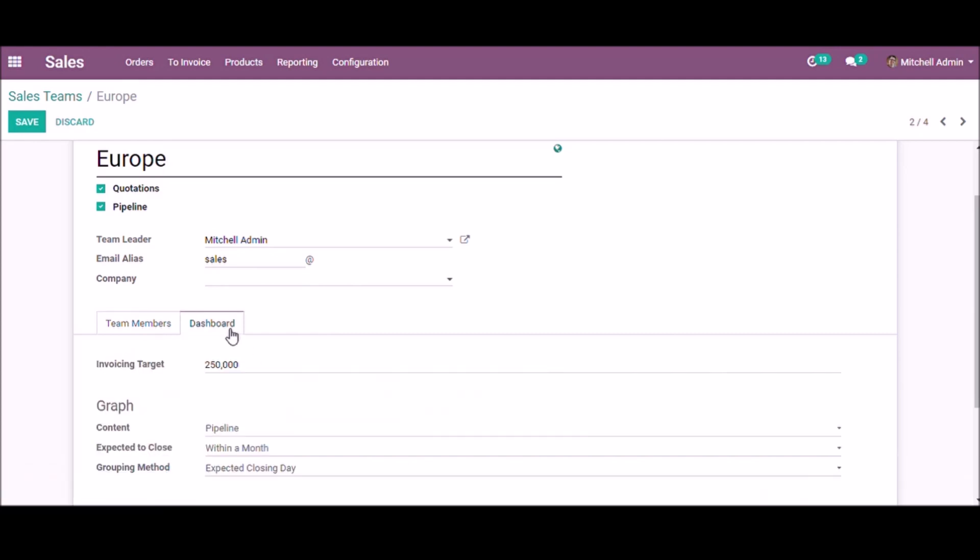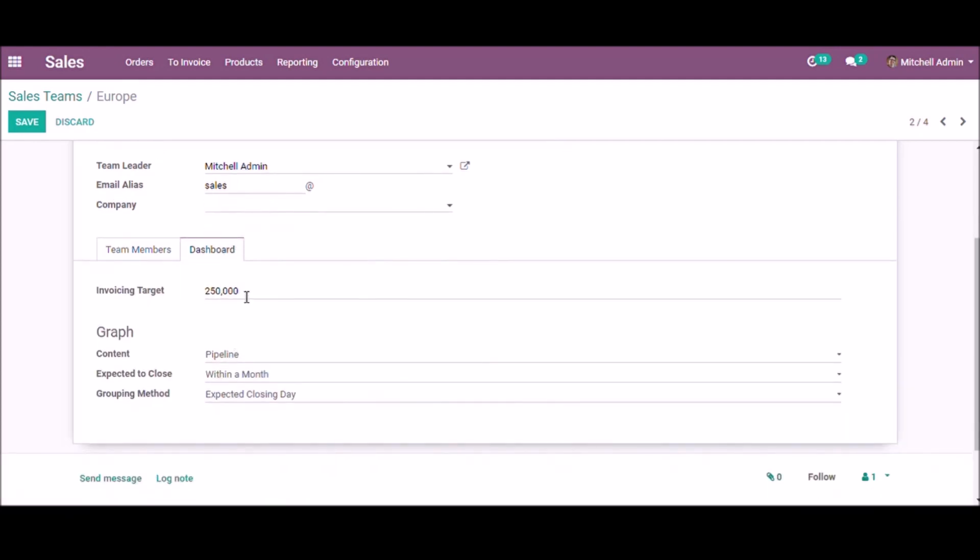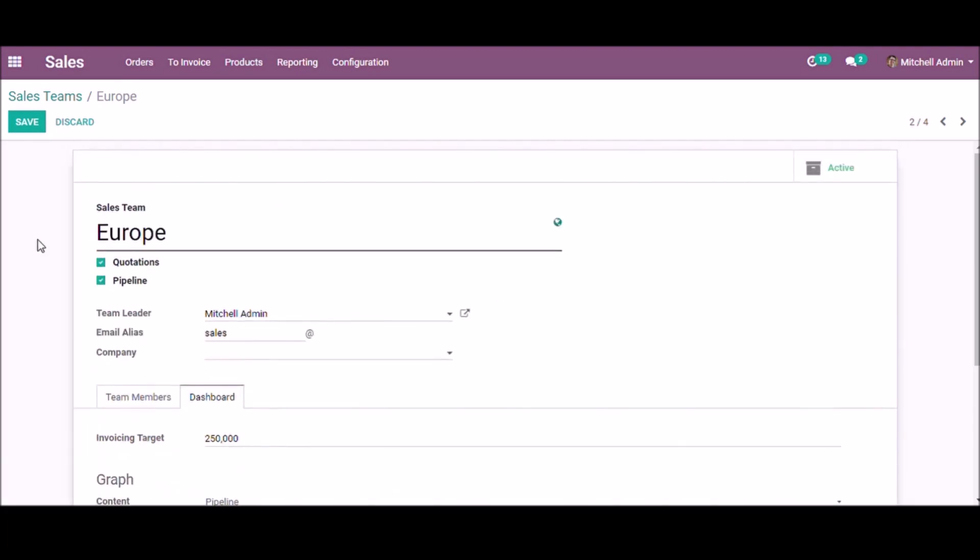Under the dashboard, you can set the invoicing target of the sales team. The rest of the fields are related to the graph, which is based on the content you select from this list and the expected closing date period—within a week, month, or year. You can also provide grouping methods here. Now save.